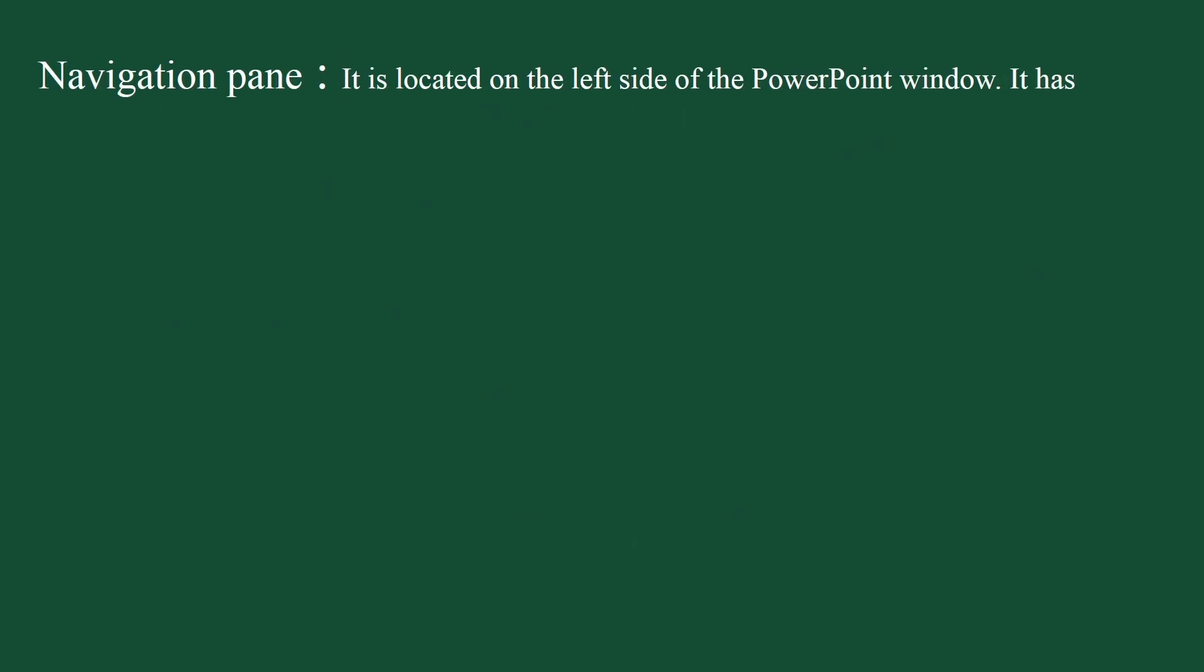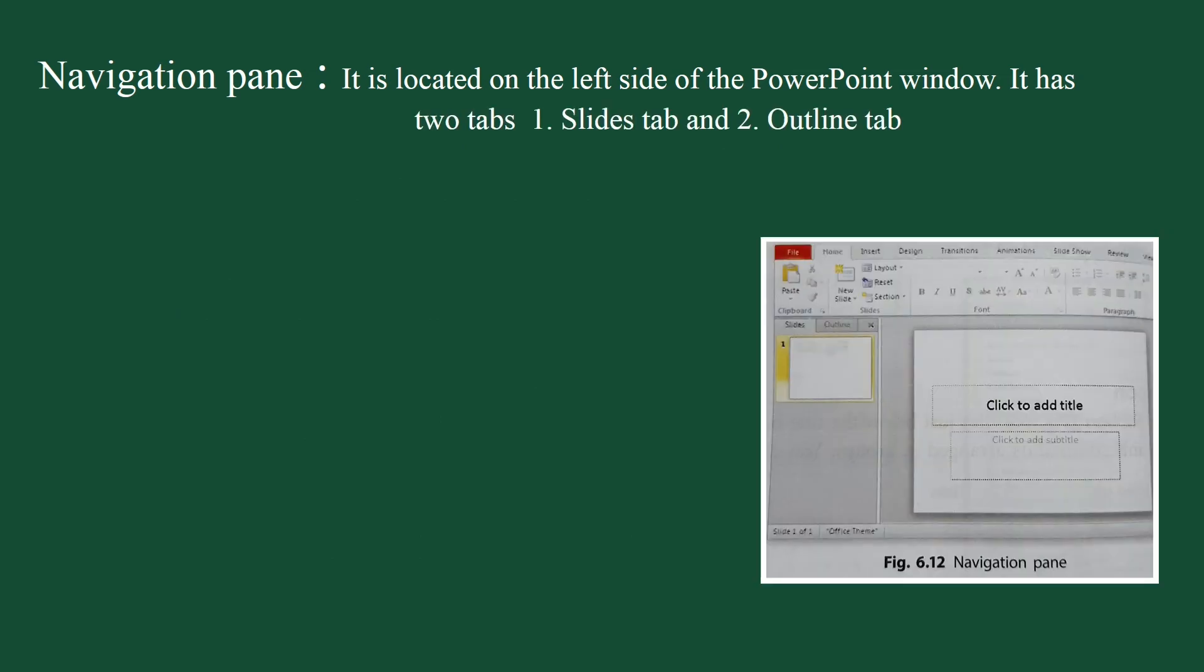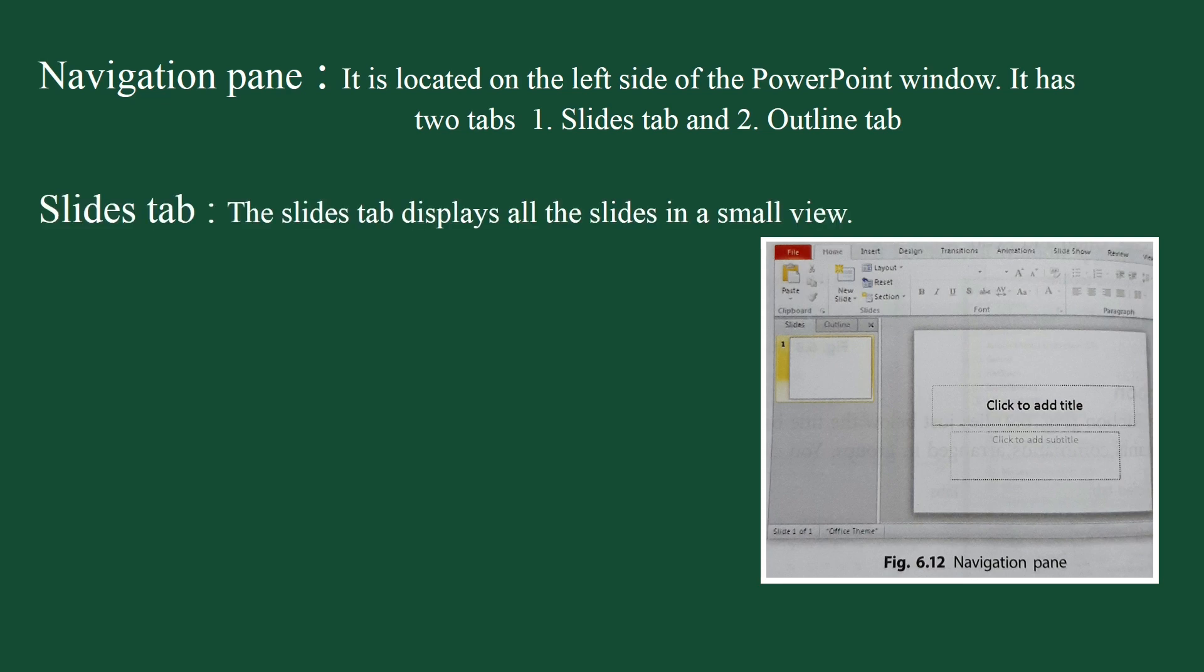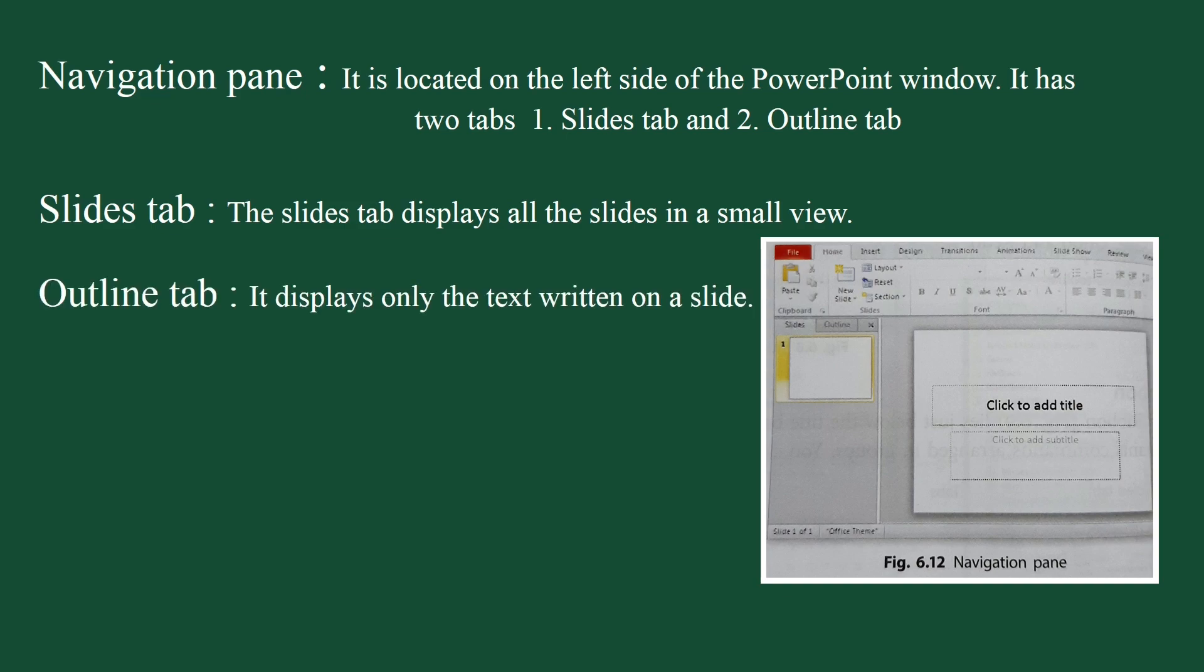Navigation pane. Navigation pane is located on the left side of the PowerPoint window. It displays all the slides in a presentation. It has two tabs: slides tab and outline tab. The slides tab displays all the slides in a small view, whereas outline tab displays only the text written on a slide.